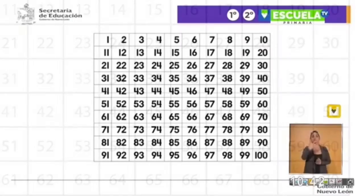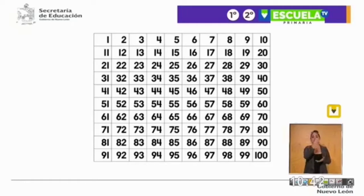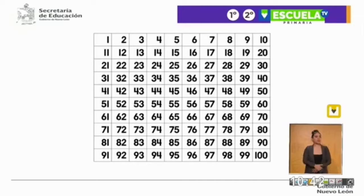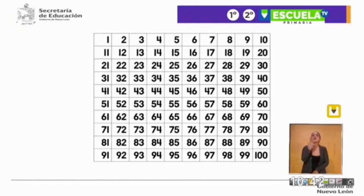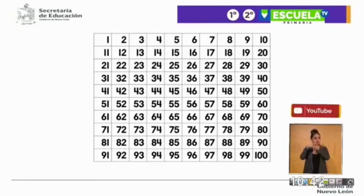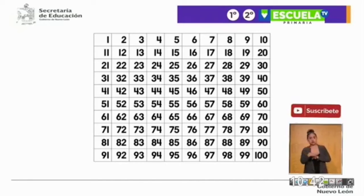Vienen los números del 1 al 100. En tu libro de texto también viene el tablero del 1 al 100. Vamos a contar y encerrar los números a los cuales les voy a ir sumando 2, y lo vamos a ir sumando de 2 en 2. Por ejemplo, vamos a empezar con el 2 y lo vamos a hacer con color amarillo, lo vamos a encerrar.